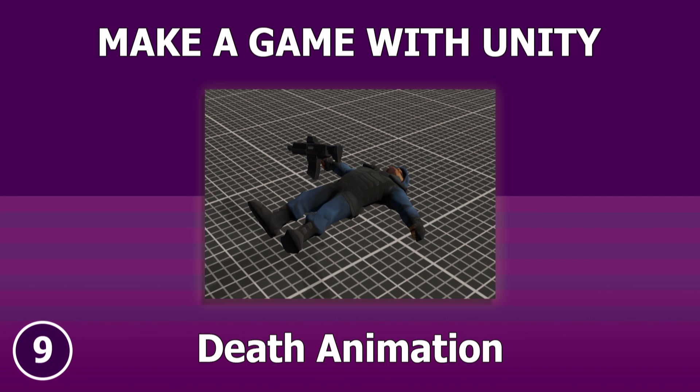Hello Unity fans, I was in Poland for a few days, so there was no video for this time, but today we can continue with part 9 of the Make a Game with Unity series, in which I show how to play a death animation when an enemy is hit.